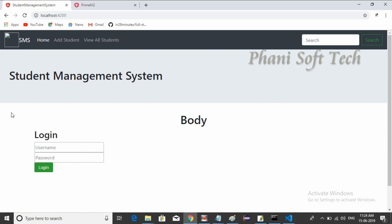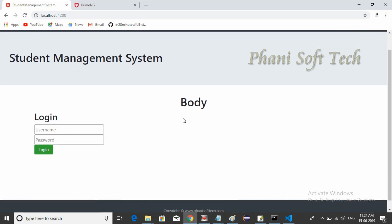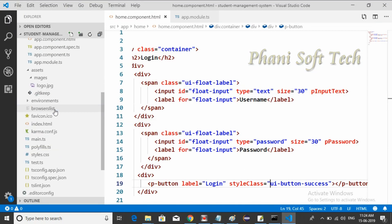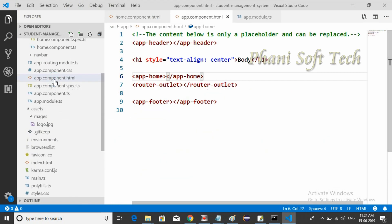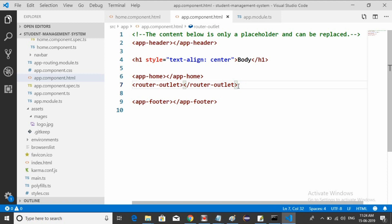We have a login button displayed — this is the body of the application. That's how you use PrimeNG components in your Angular application. In the next session, instead of appending the selector directly in app.component.html, we will use router-outlet and see how to navigate from one page to another using Angular routing. Thank you for watching — see you in the next session.